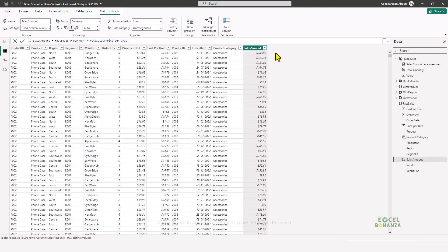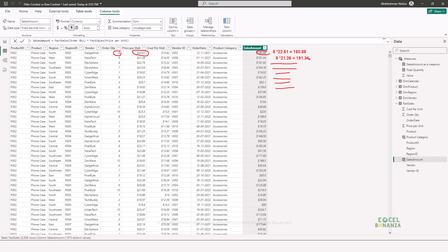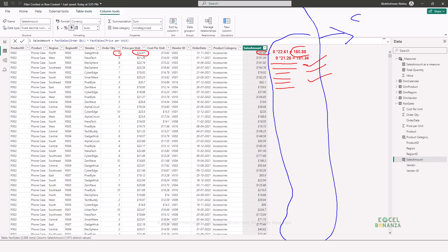To illustrate how the measure works: the formula goes through the sales table row by row and multiplies order quantity by unit price. On the first row, it multiplies 8 by 22.61 to get 180.88. On the second row, it's 9 by 21.26, giving 191.34. It keeps doing this for each row in the table, and at the end sums up all the results. This is the result of the SUMX function.